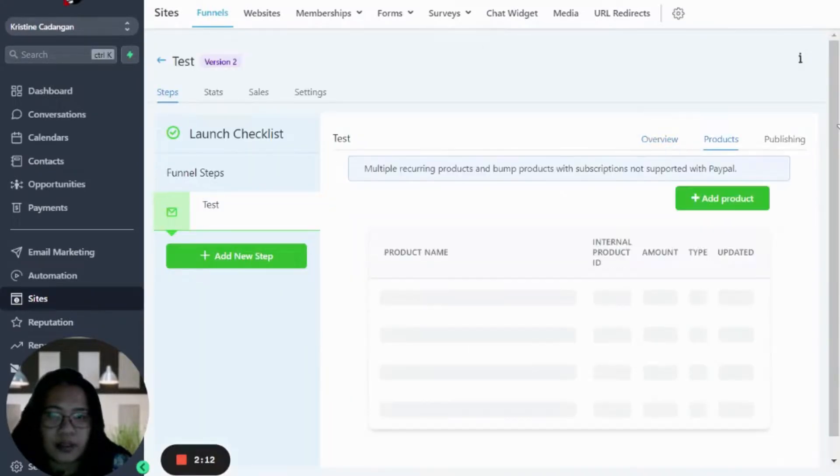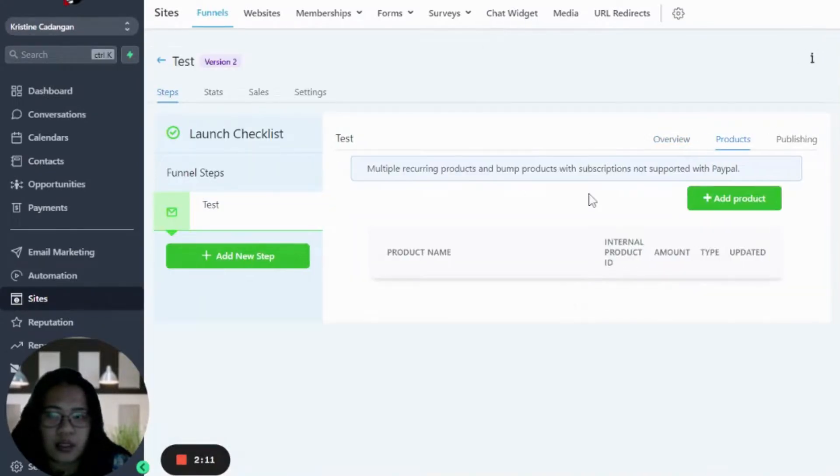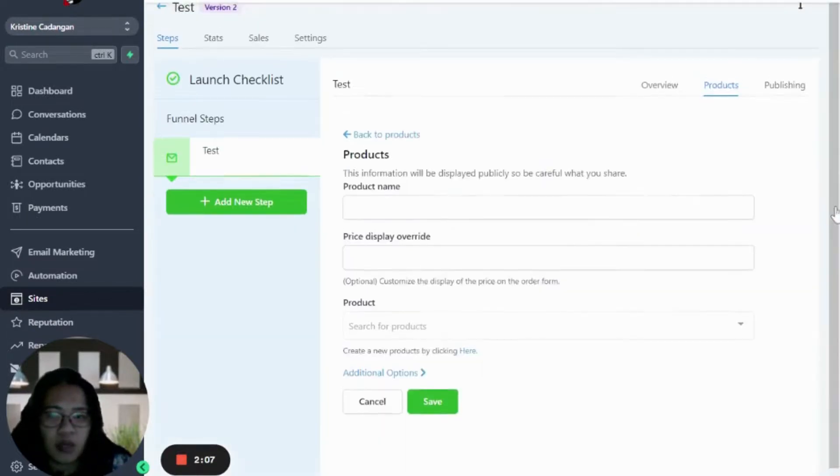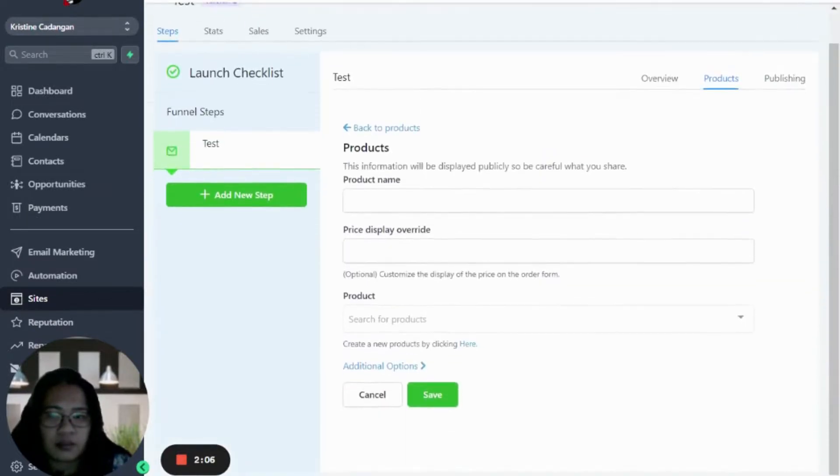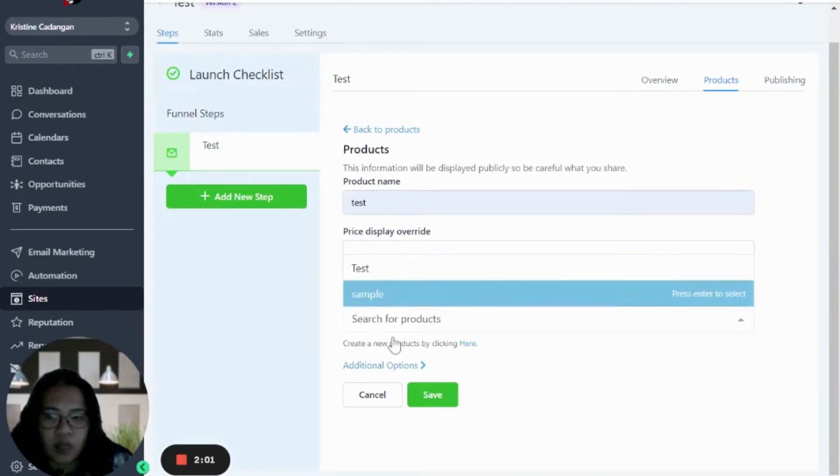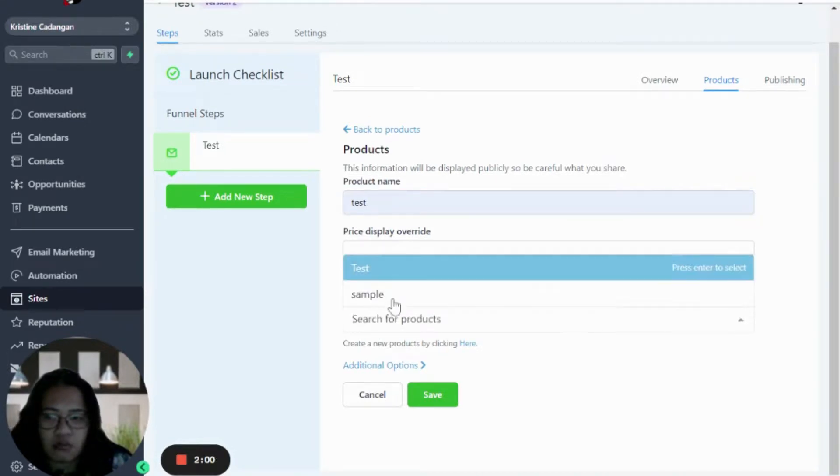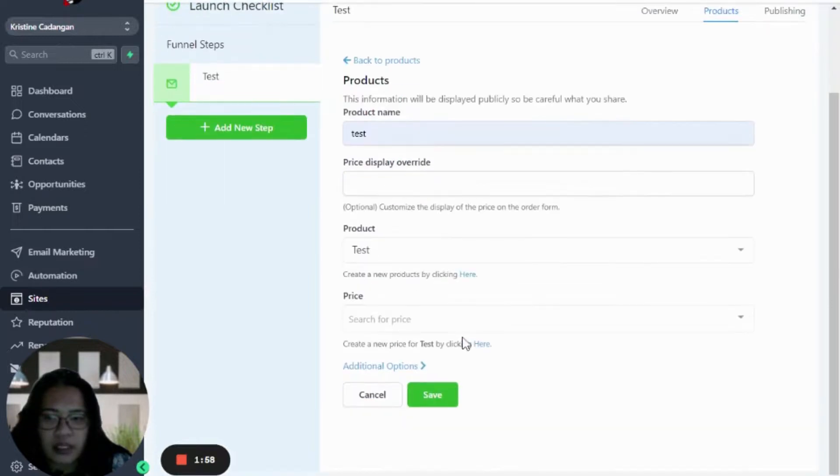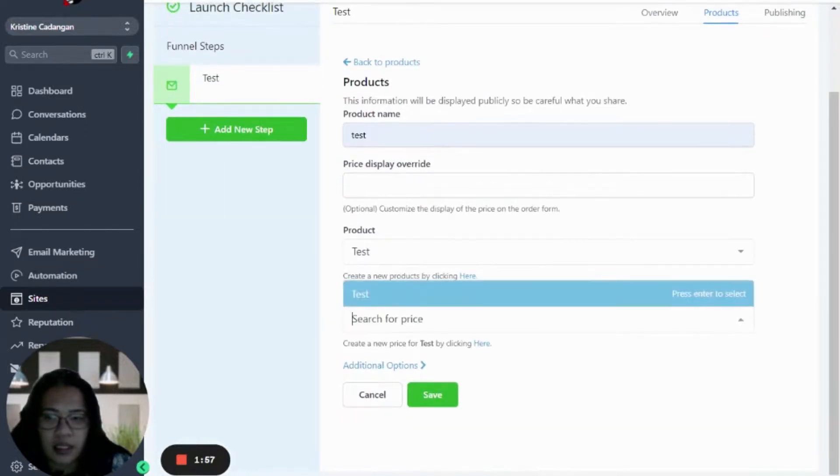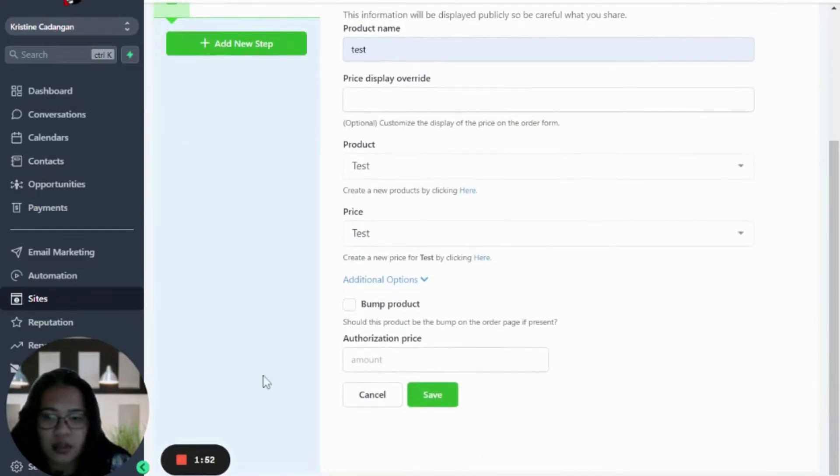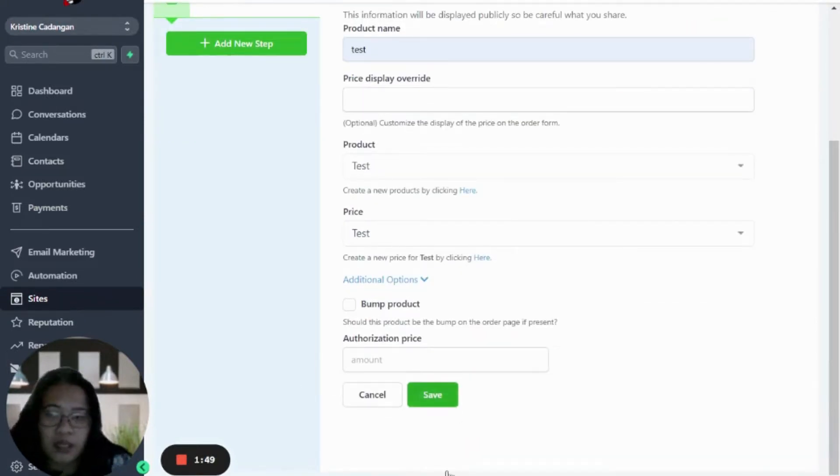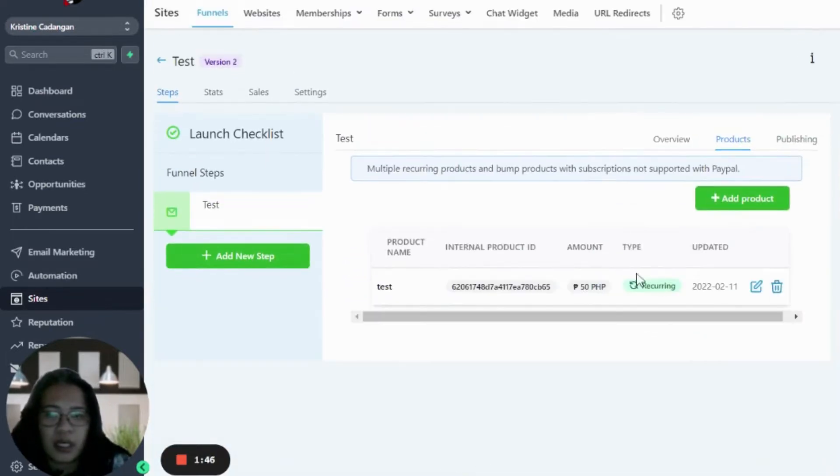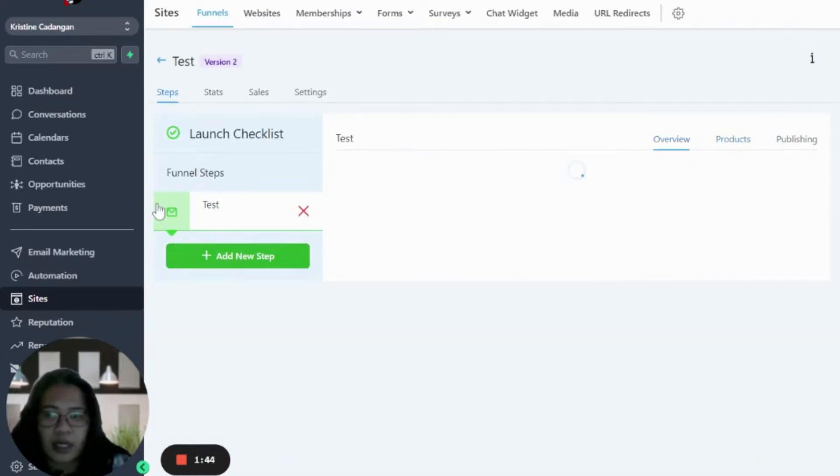Go to products. Once you go back into your funnels, then add a product. Product name, let's just say 'test'. Product, we did use 'test', and then for the price we can just use the test one - that's the one for 50 bucks. And then additional options, if you want to make this an order bump or not. We're not choosing that one for this sample, and then save.